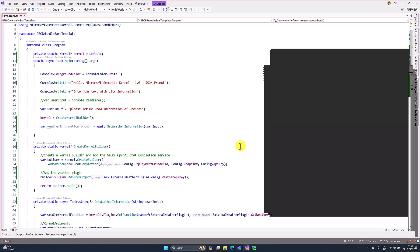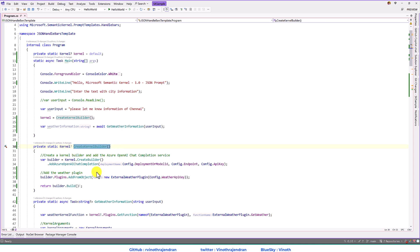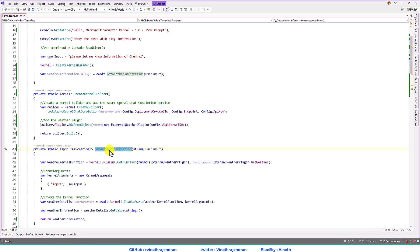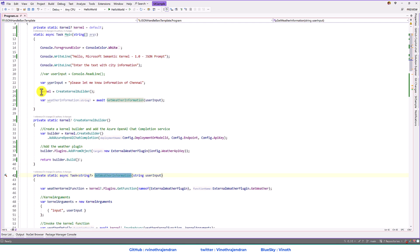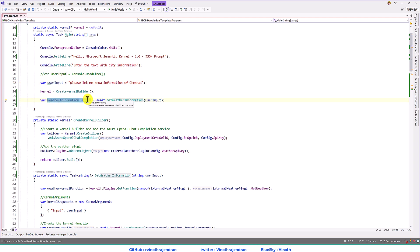Go to Visual Studio. Here I have created the basics. I've written the function `createKernelBuilder`, which returns the kernel object. Before building the kernel object, the weather plugin is also added. And I have written one more function called `getWeatherInformation`. If we send the user request, this function returns the complete JSON. Here I assign the kernel object, then pass the user information to `getWeatherInformation` to get the JSON. Then we take this user input and send it to weather information to get the weather details.